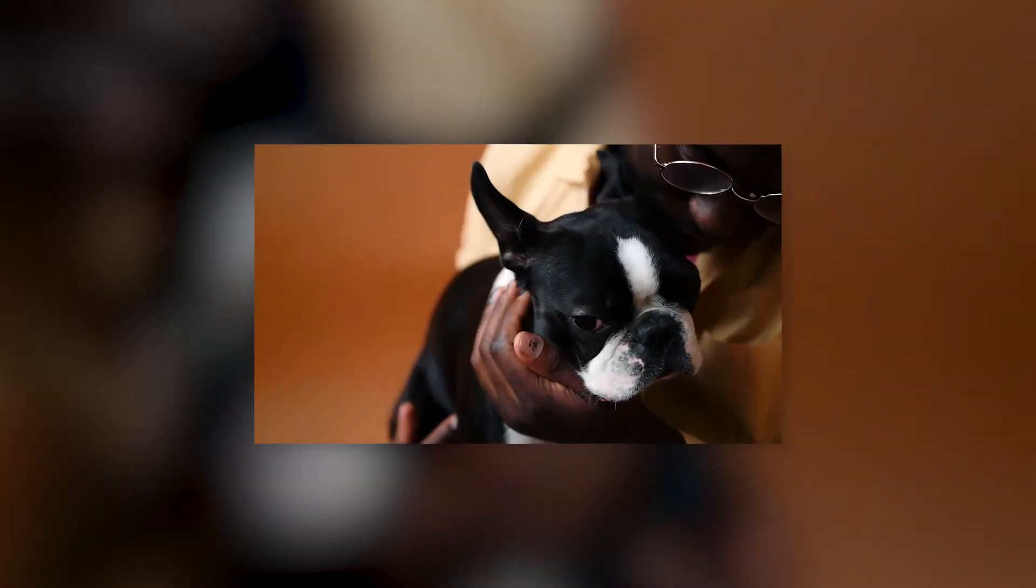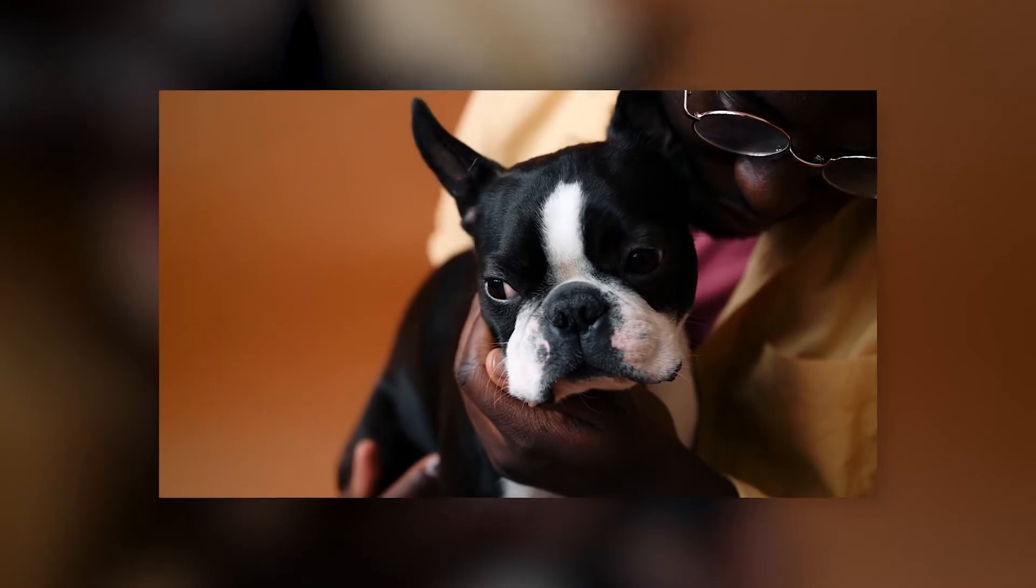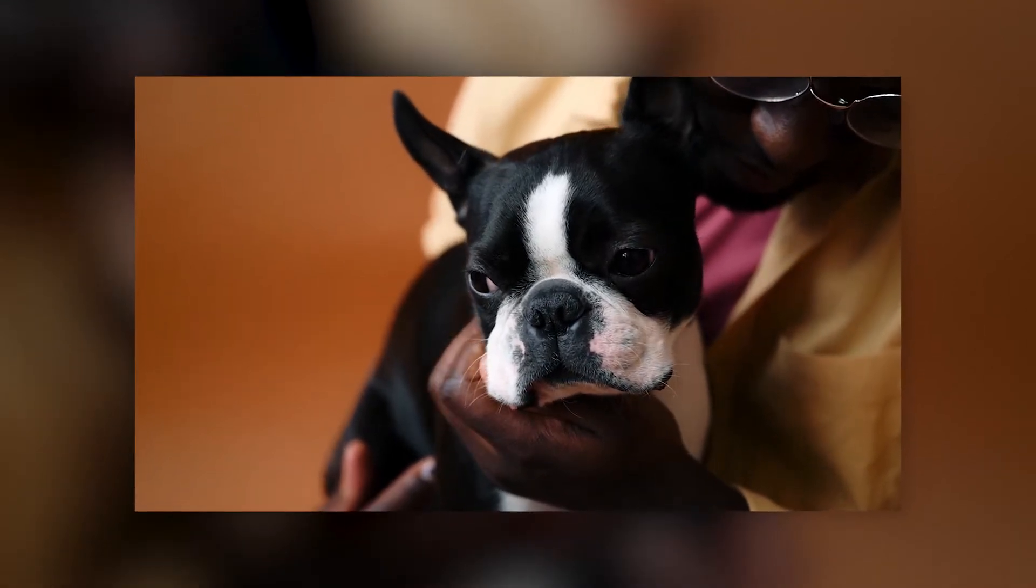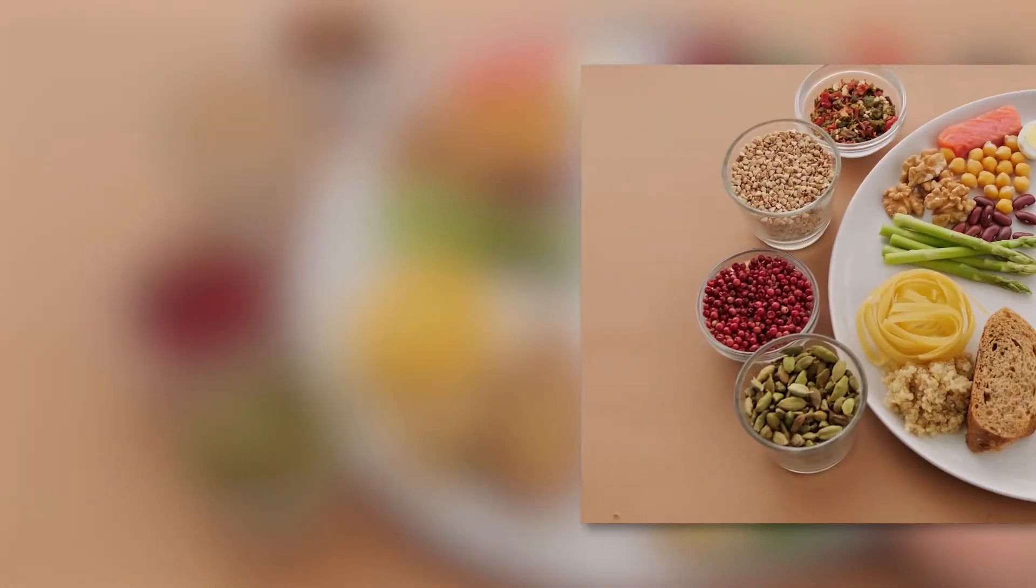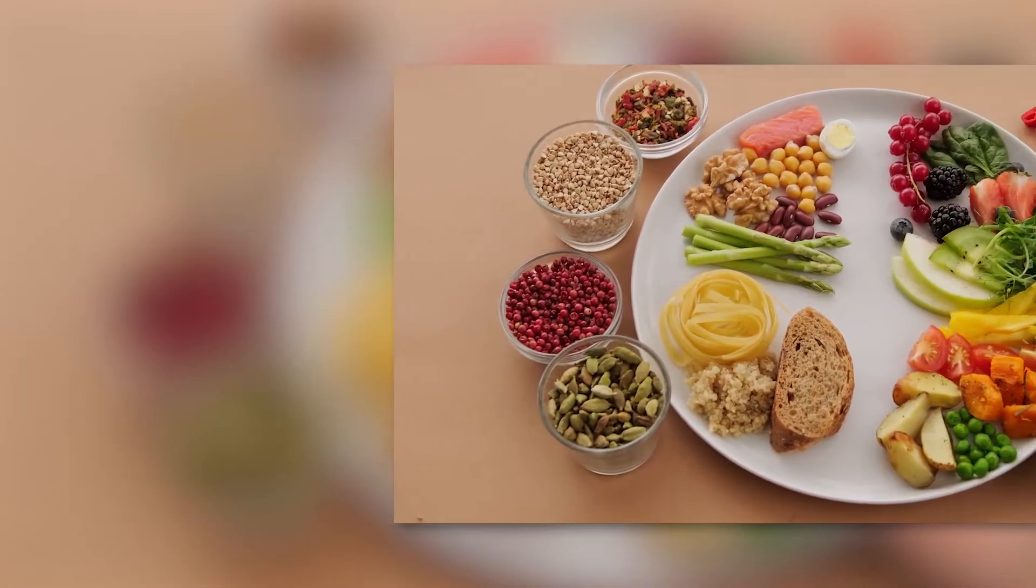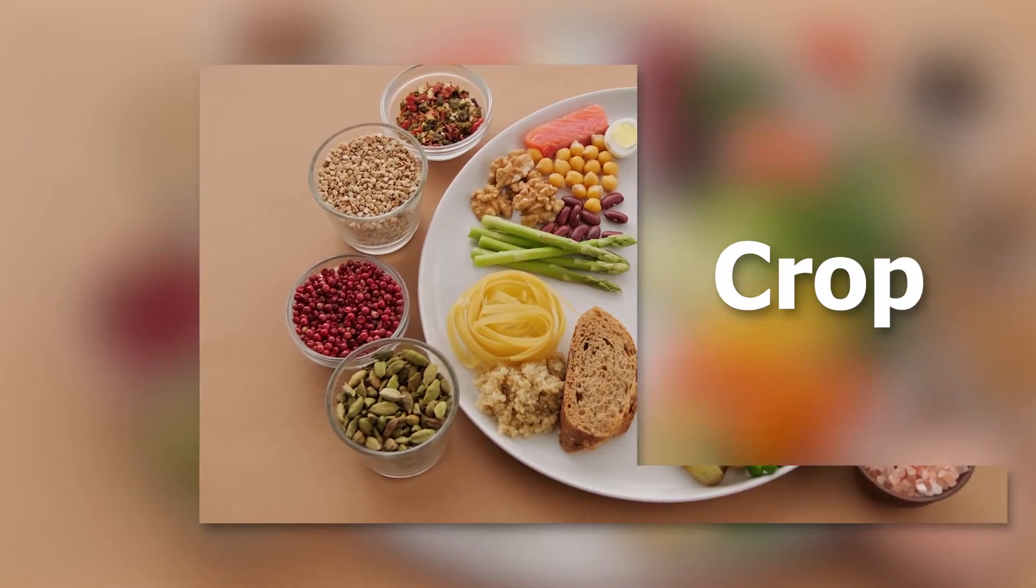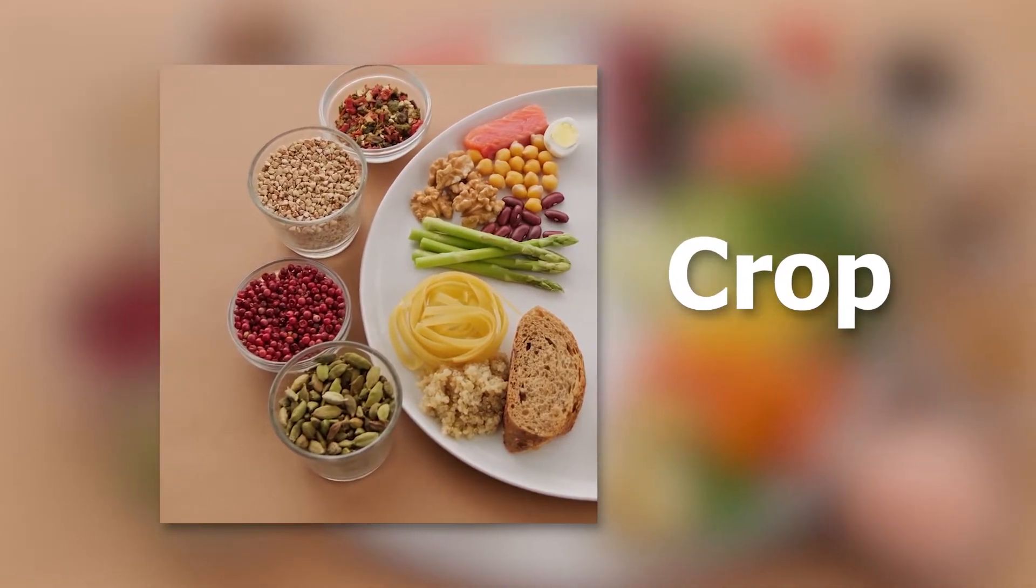Today, we will go over how to crop and resize your video with VideoProc Vlogger. In addition to resizing image, cropping a video is also fairly common in video editing.